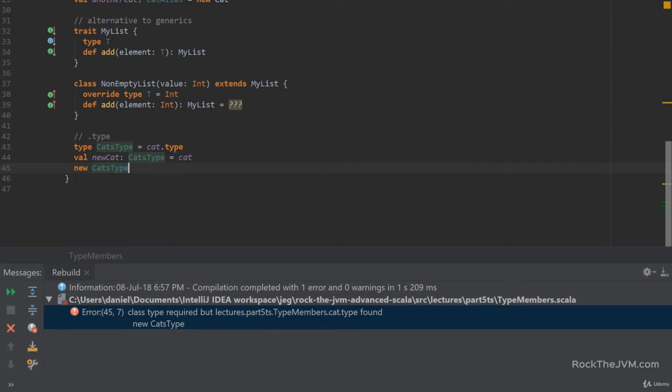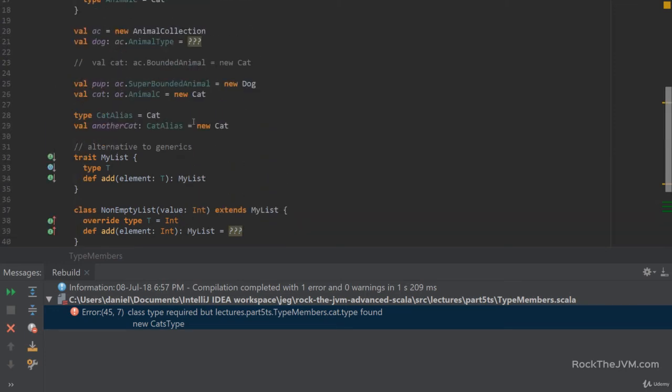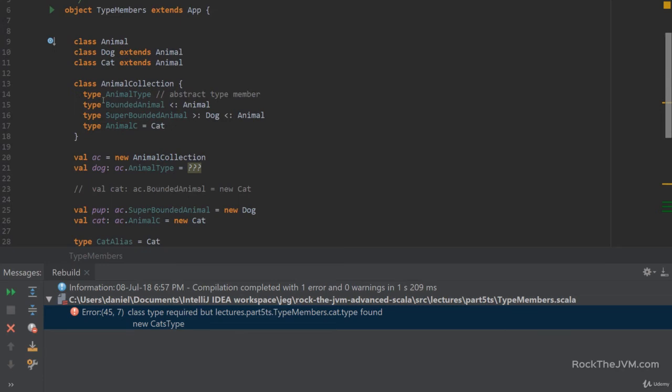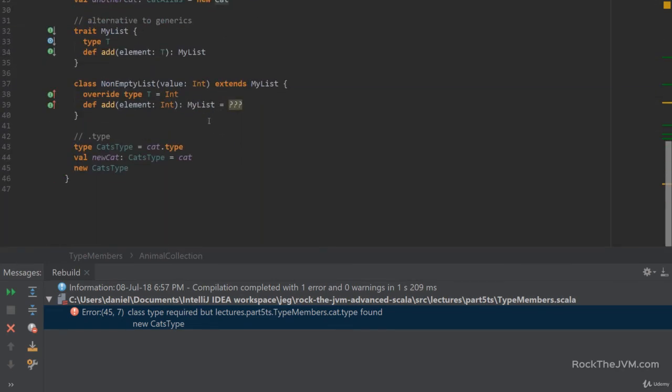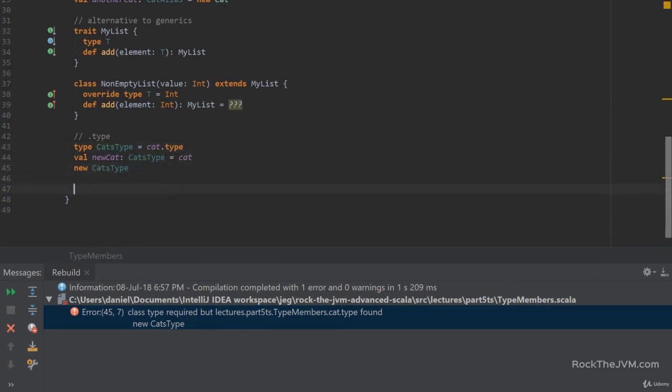So this is basically it in terms of type members. You can declare type members, you can bound them, and you can do type aliases. And you also have access to the dot type members of an instance. Alright, so this is basically the lesson.